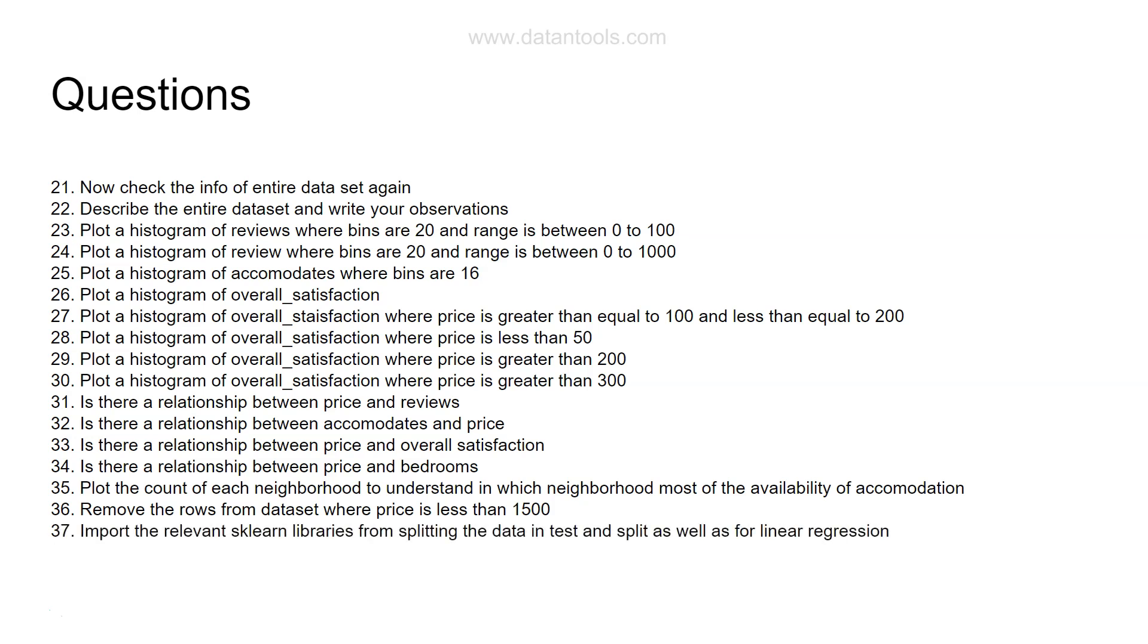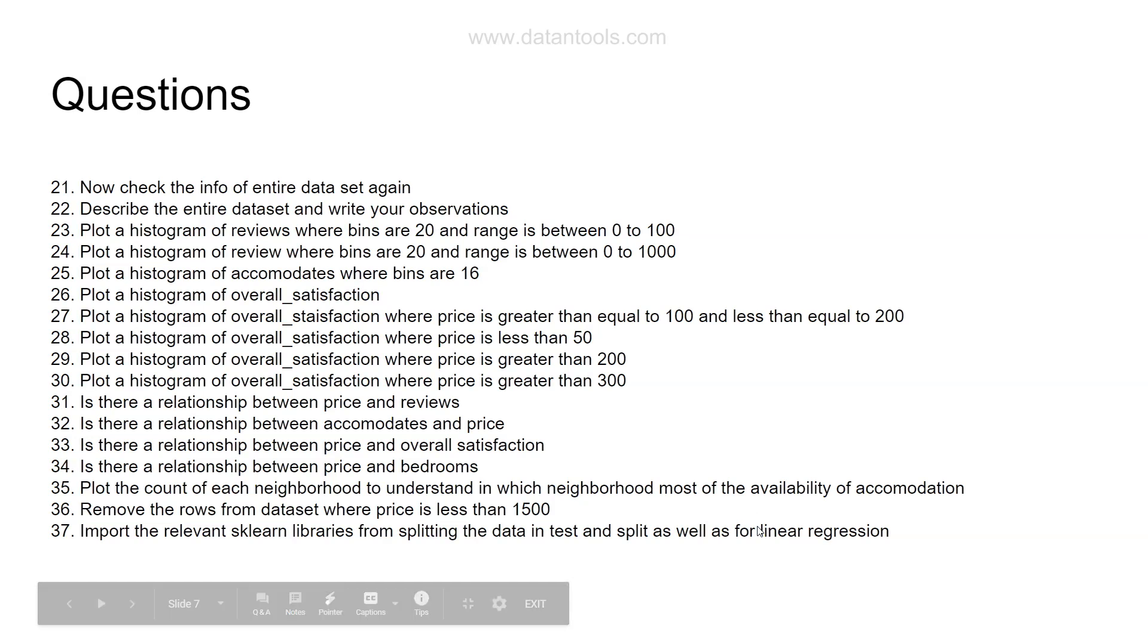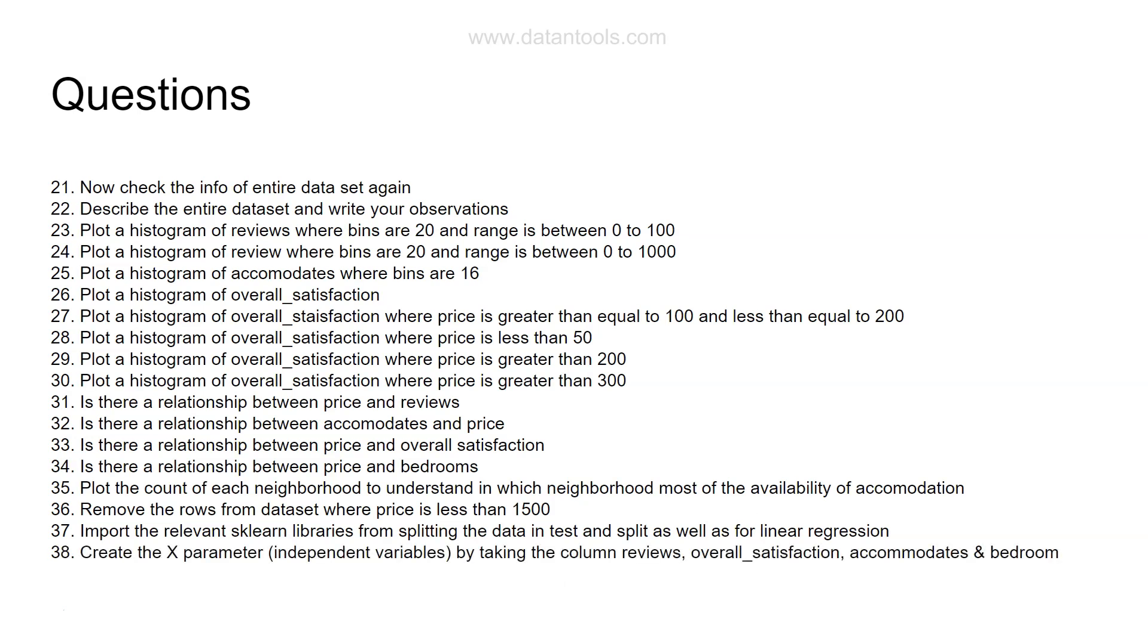Then import the relevant sklearn libraries for splitting the data in test and train as well as import the library for linear regression. I think there is a mistake when I was writing it - I wanted to write data in test and train as well as for linear regression. These two libraries you need to import. You need to know what are those libraries and how to import them.